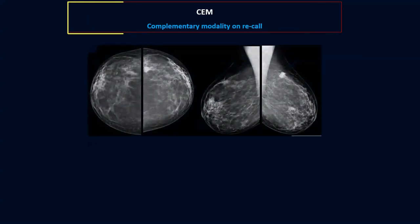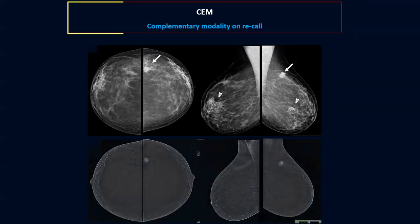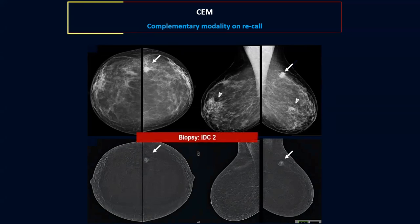This is an example of how we use contrast mammography as a complementary tool. A female recalled from the screening program had a small lesion in the upper outer quadrant of the left breast, with the rest of her breast parenchyma heterogeneous with multiple areas of asymmetries. Upon recall, she performed contrast mammography and only the lesion in the upper outer quadrant showed contrast uptake. It was biopsied and revealed an invasive duct carcinoma.